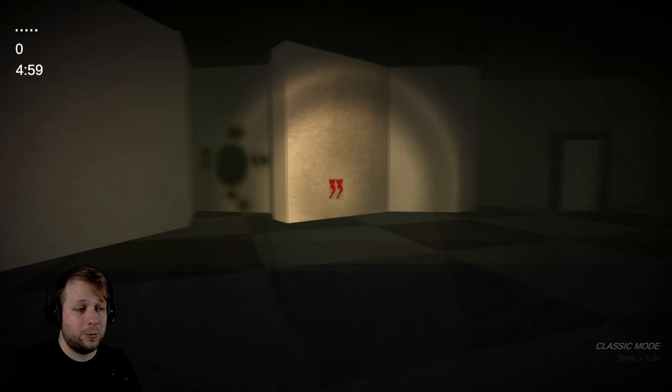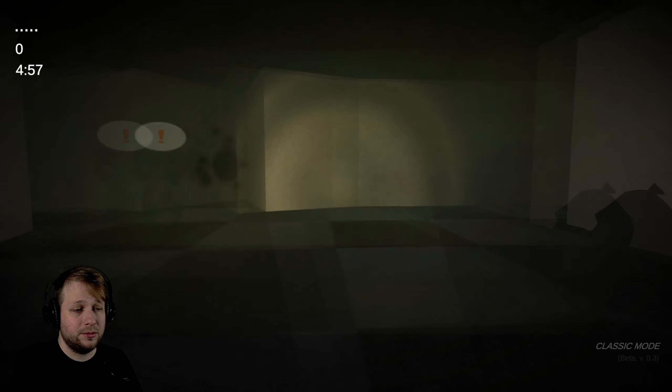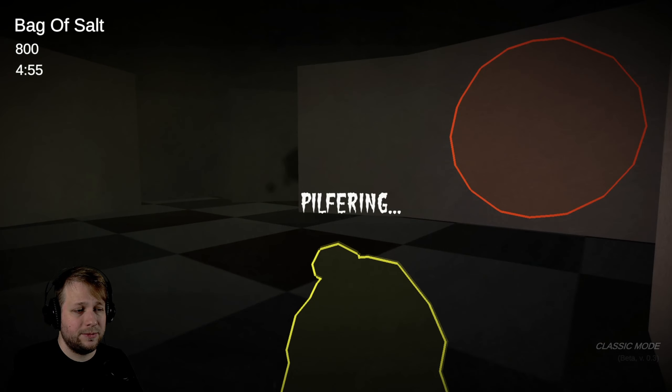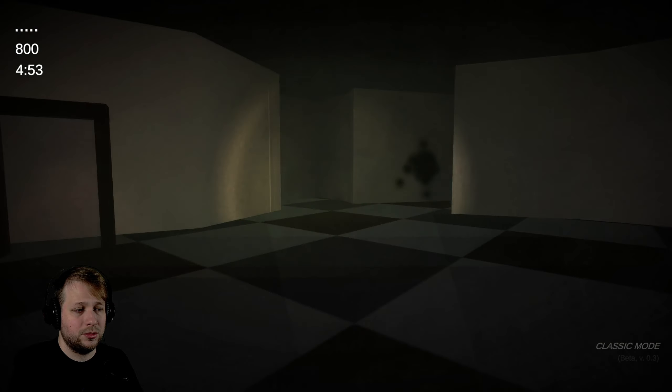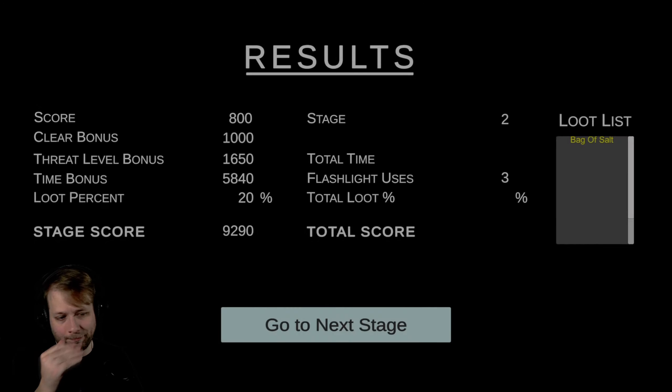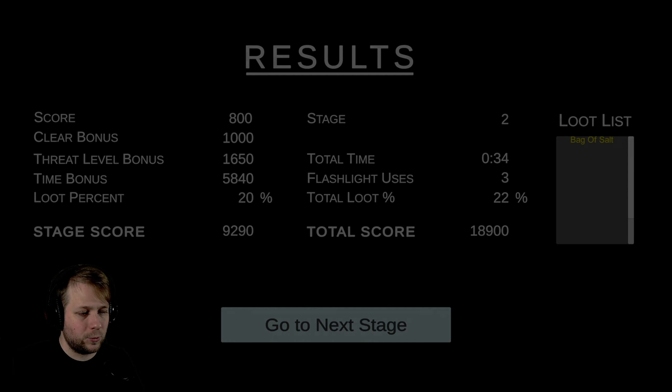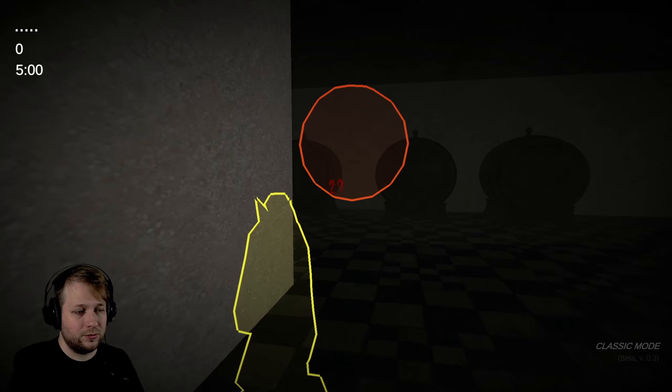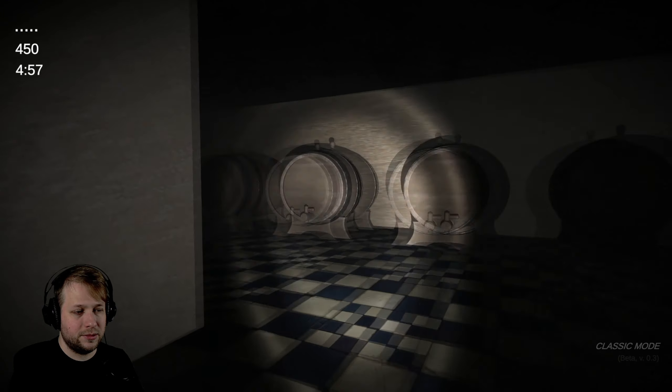This is three dollars on Steam, I just want to say that. I'm fine with people charging money for games, but at least make it somewhat enjoyable. All right, we got a treasure. Going through the door, going to the next stage. Perfect.